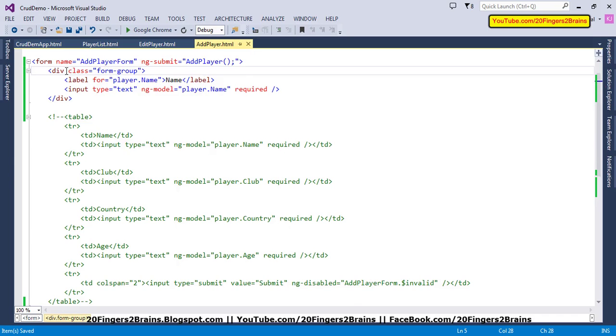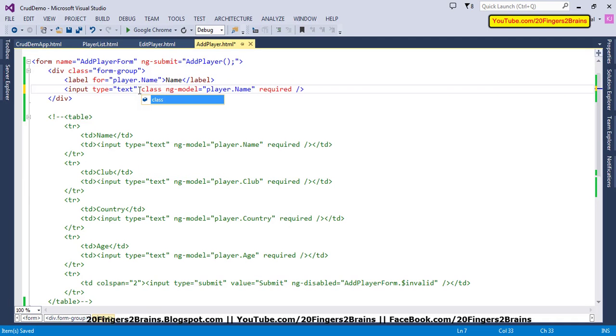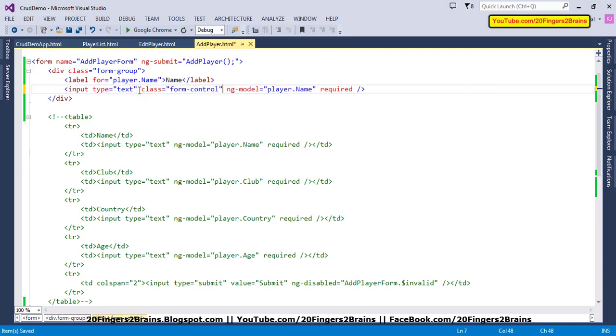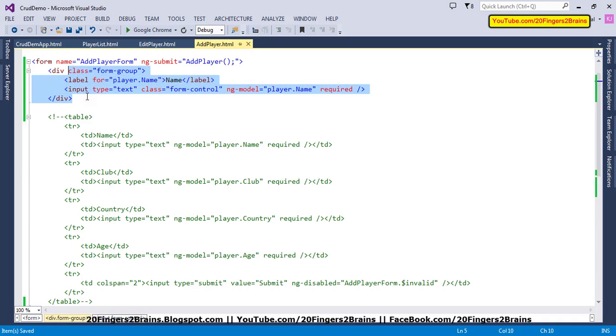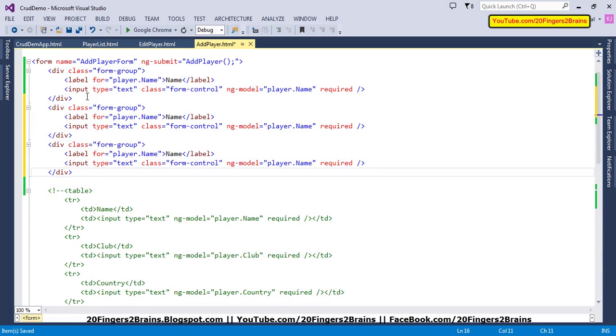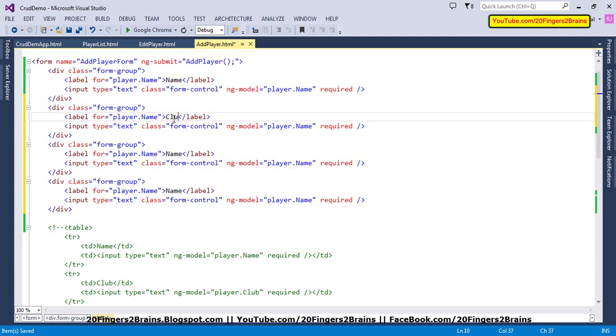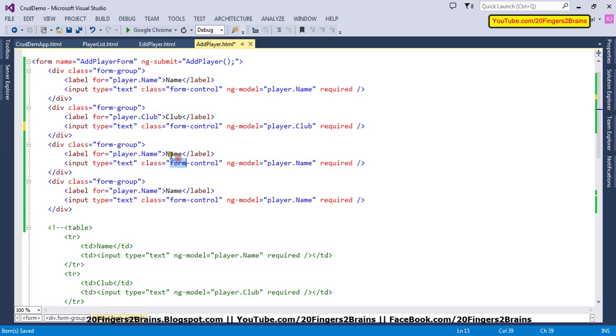We're going to apply a class called form-group. This will apply CSS for this group. Then we'll apply a class to my control called form-control, which will improve the CSS of my text box. Similarly, we'll have these kinds of divs for my four controls. My control is club, so let me update all the properties and attributes. Similarly, we'll have it for country and age.